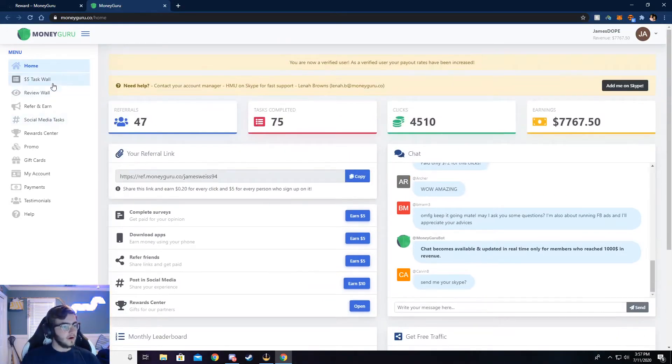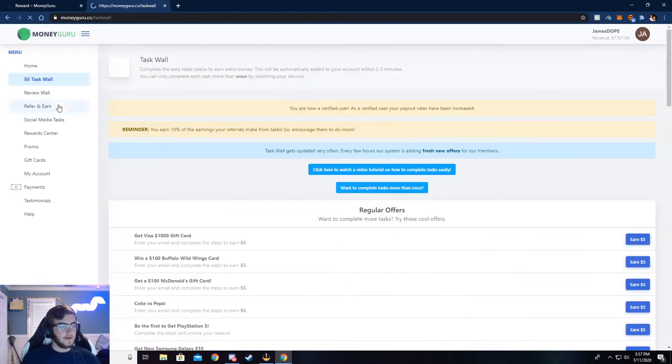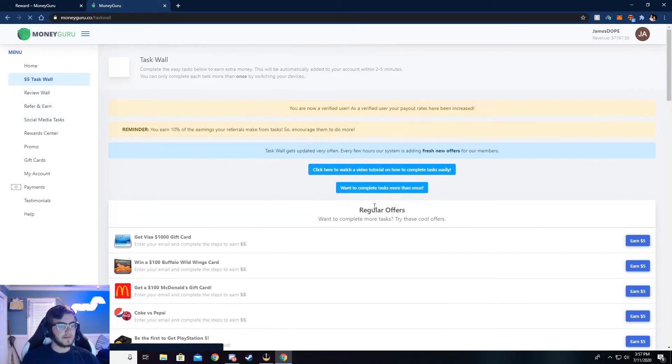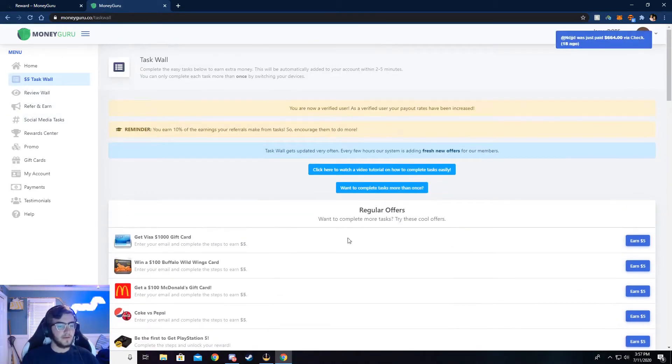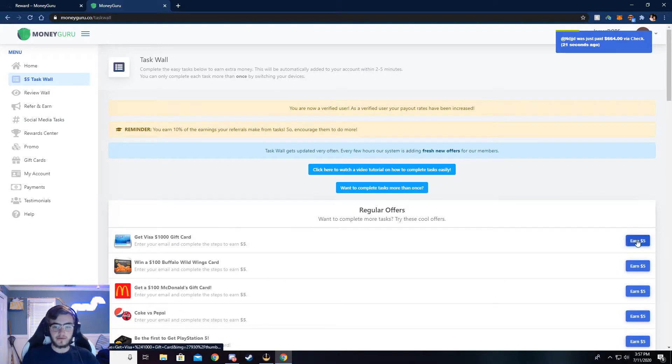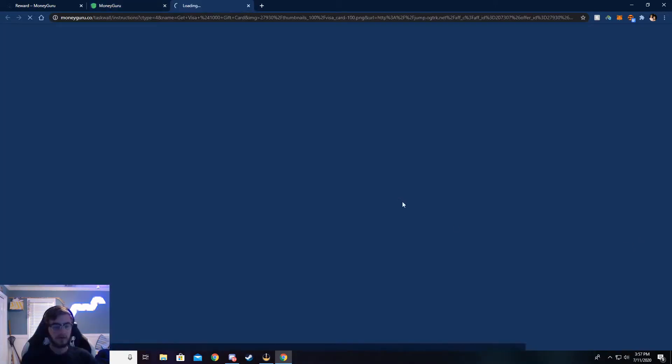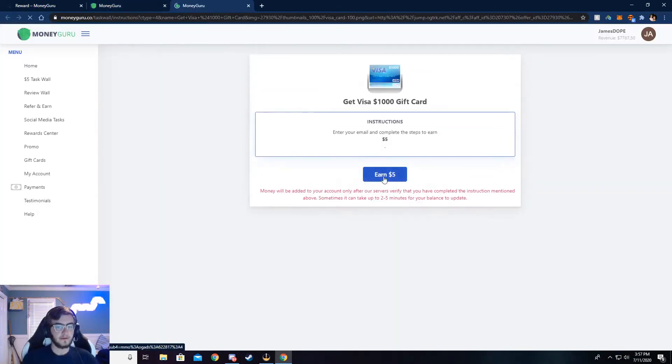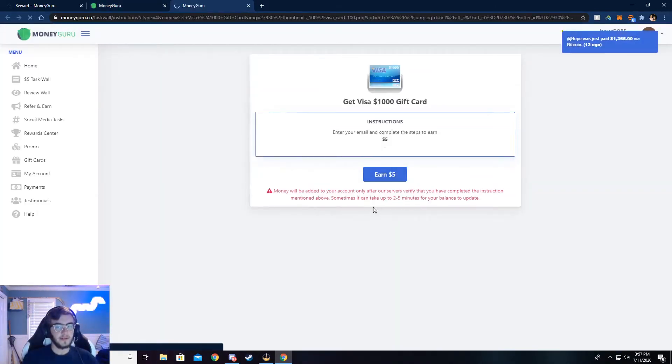Now I'm going to walk you through the $5 task wall, and you can complete surveys here. And I'm going to walk y'all through how to do that. Just go ahead and click on earn 5, and then click on earn 5 again.